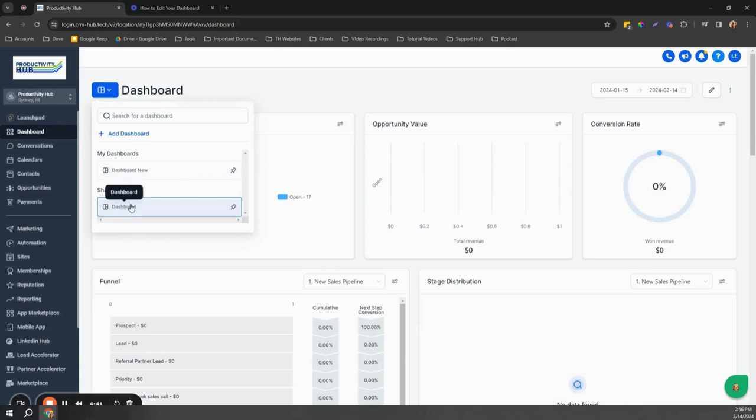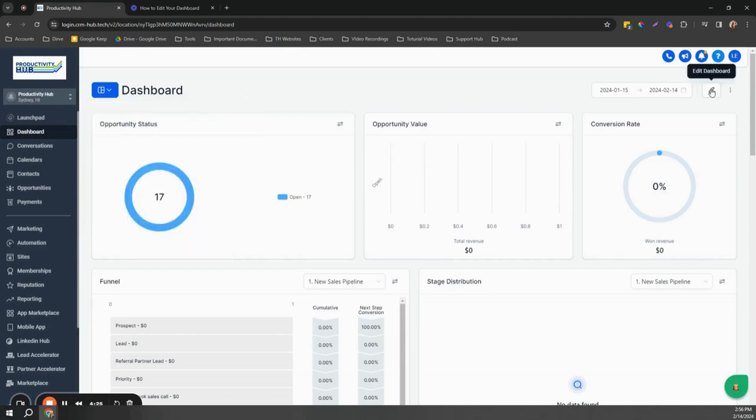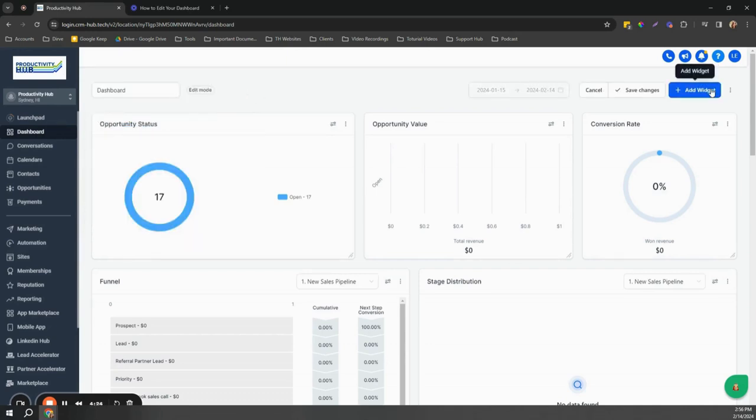You can also add a dashboard if you want to, but for now let's edit this current dashboard. All you have to do is click the edit dashboard icon and then you can see it's in edit mode.